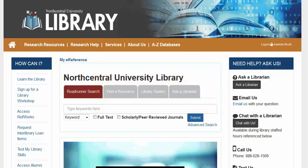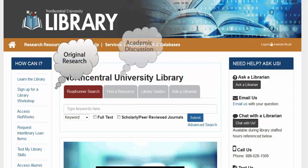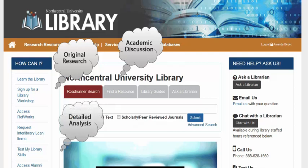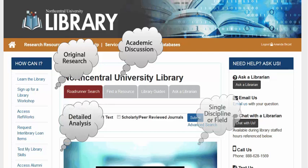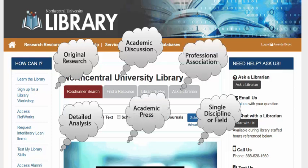Scholarly journals disseminate original research and promote academic discussion among professionals and scholars. Generally, these publications provide detailed analysis concentrating on a single discipline or academic field. Scholarly journals are typically published by a professional association or an academic press.